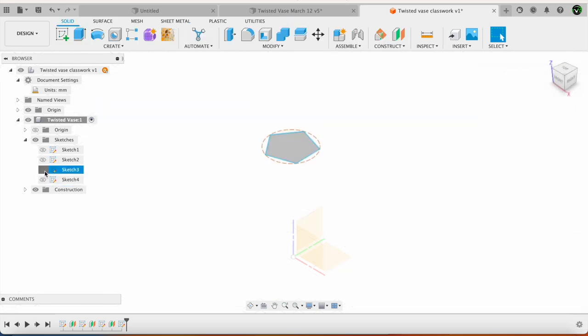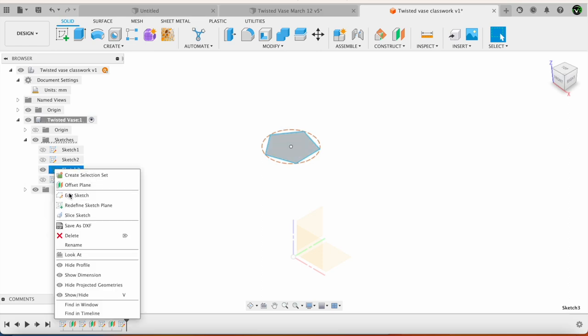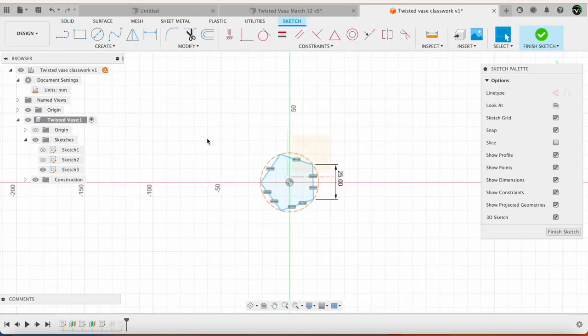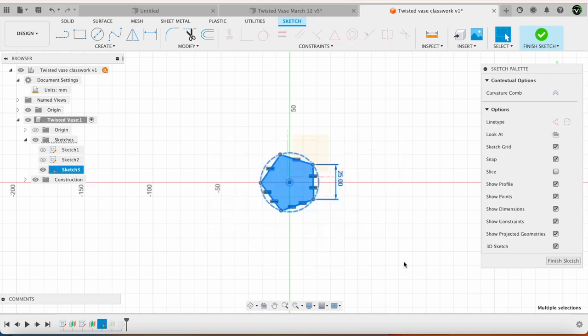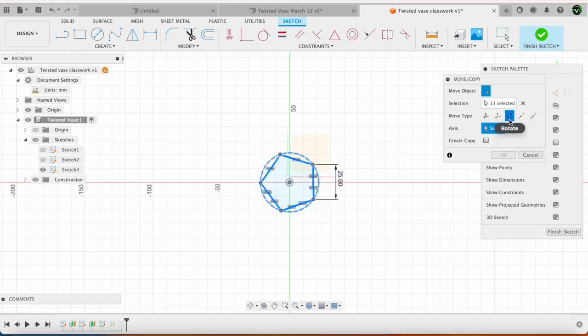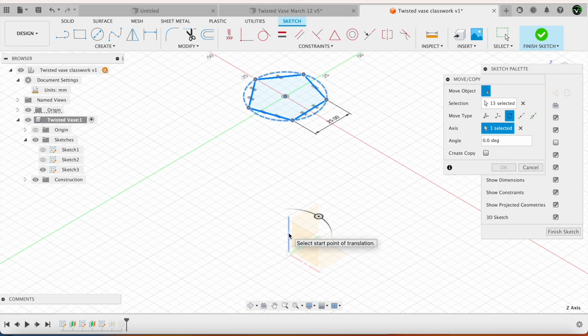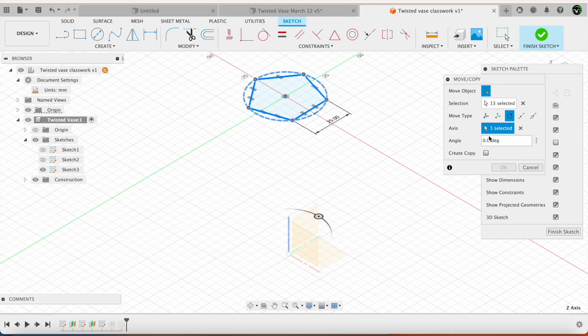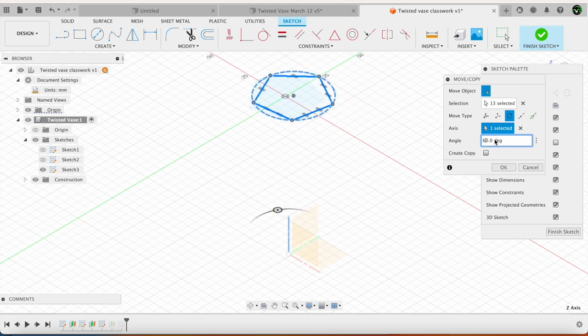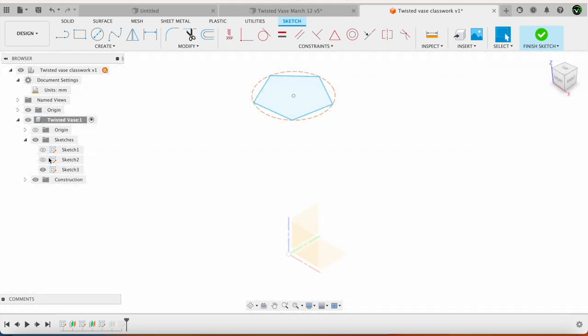Now before I proceed, I forgot to rotate the center sketch. I will just go to edit sketch. I will select the whole thing. Same move. Go to rotation. Select the axis of rotation. And then rotate this by 60 degrees. Say okay. Finish sketch.